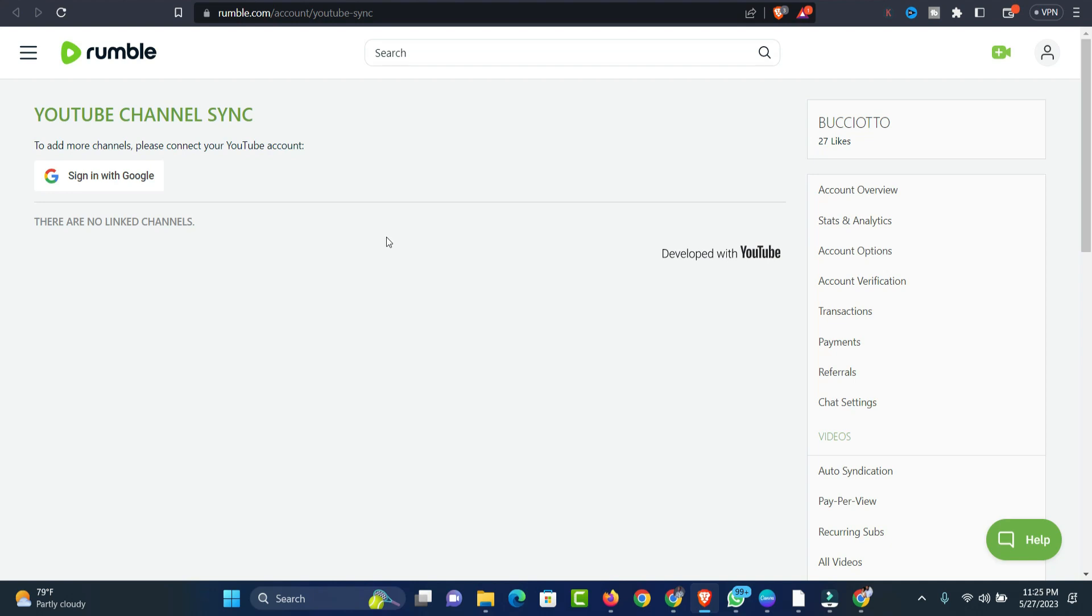This is the best way you can synchronize your YouTube videos to your Rumble account. If you have another question, you can let me know through the comment section. I'm very happy to reply to your request.